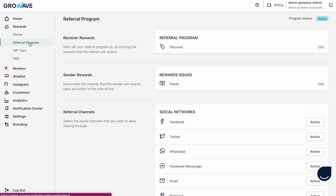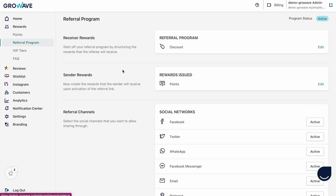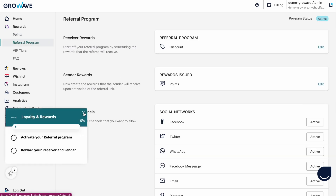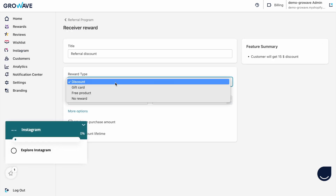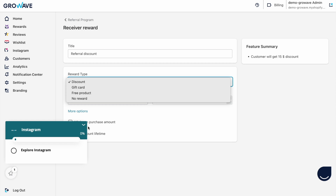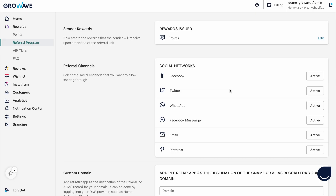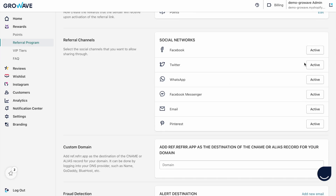Now I want to show you the referral program. Here we have receiver and sender options and you can customize everything — you can change your title, reward type like discount, gift card, free product, and you can fix your discount type. You can do the same with the sender option. For the referral channel you can choose which social networks you'd like to enable for sharing, and you can just click to activate or deactivate a social network.